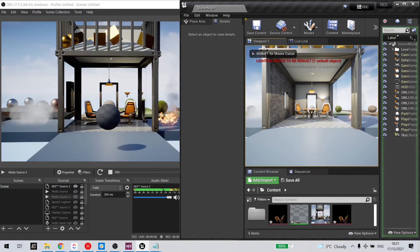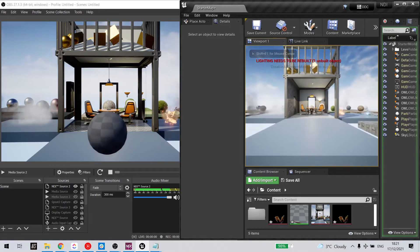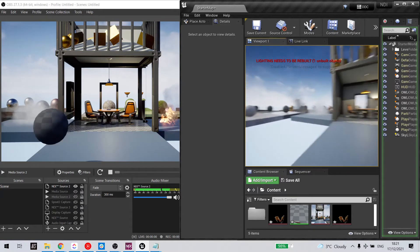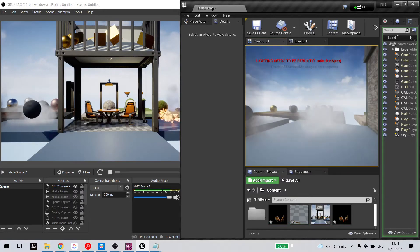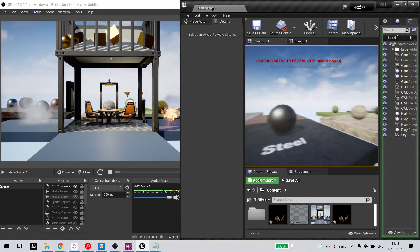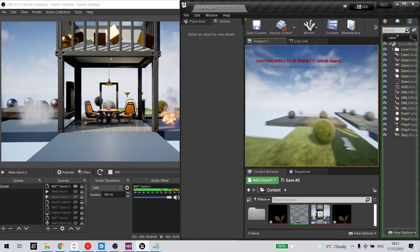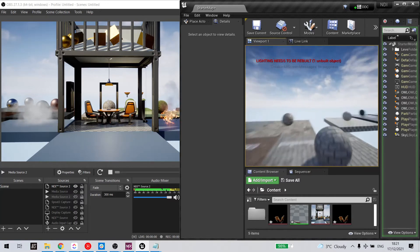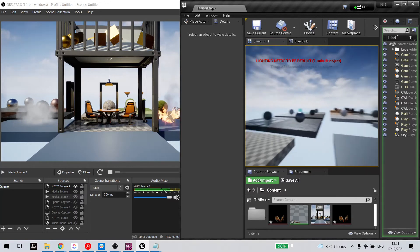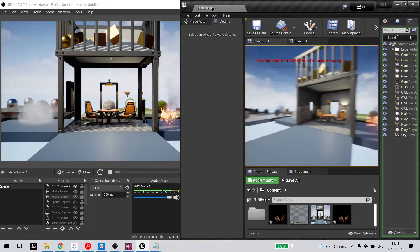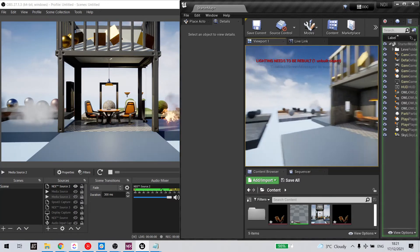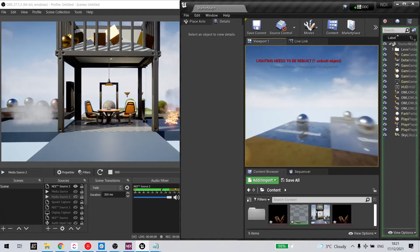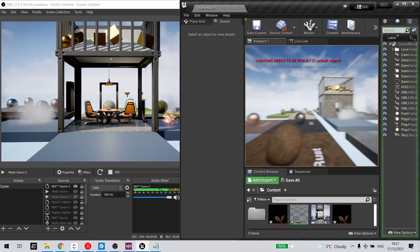Now, this audio source is responsive to where the character is in the level. So if I move the character around, the audio input will change.